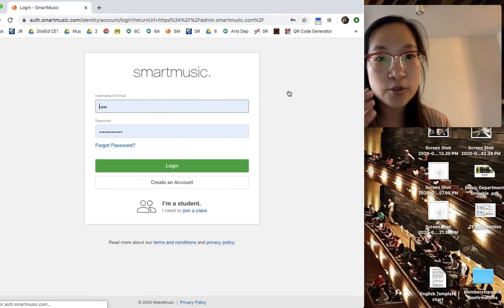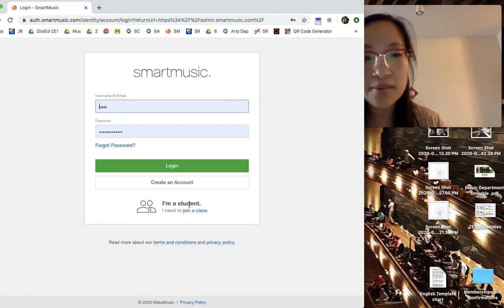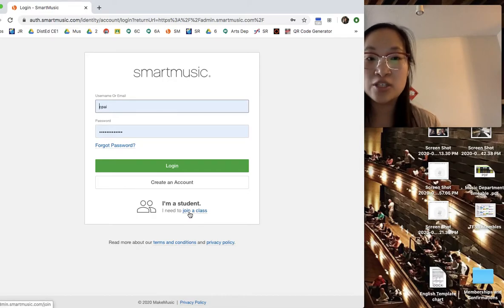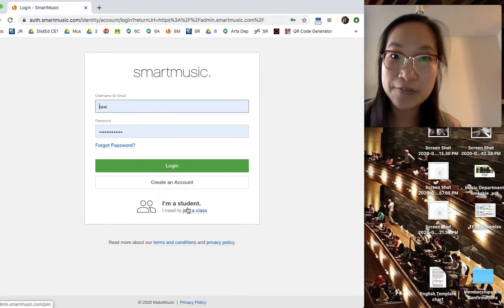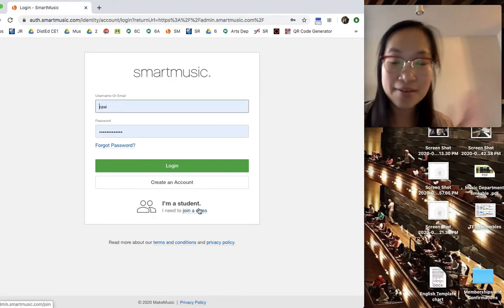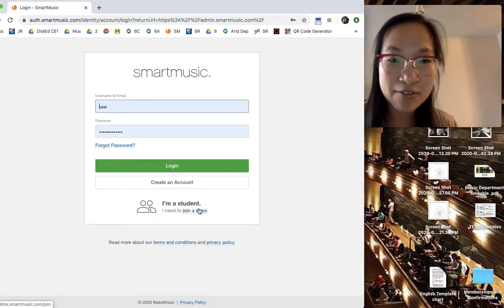So if you were to do this for the first time, I would give you a join a class and a class code if you would like. So let me know. Send me an email if you'd like.